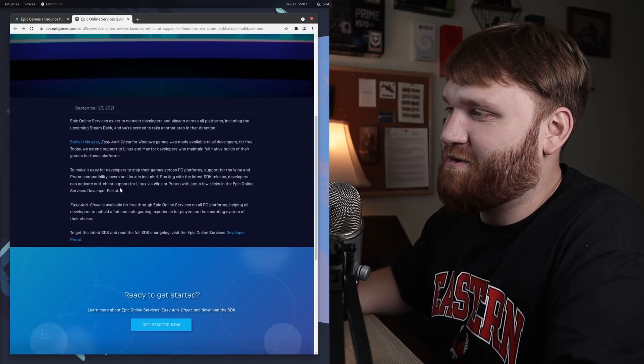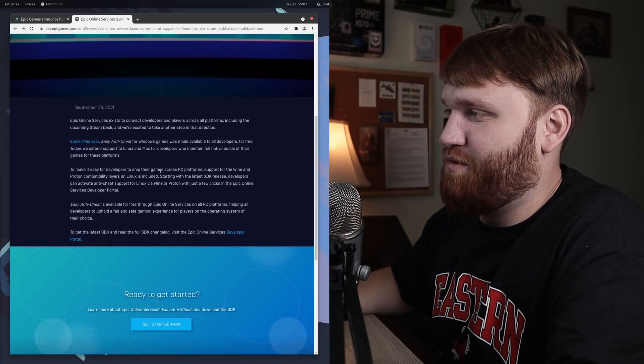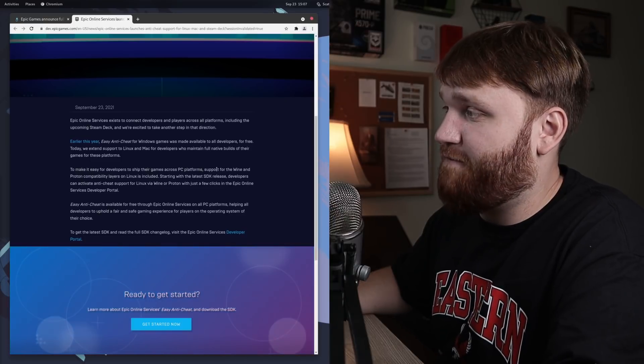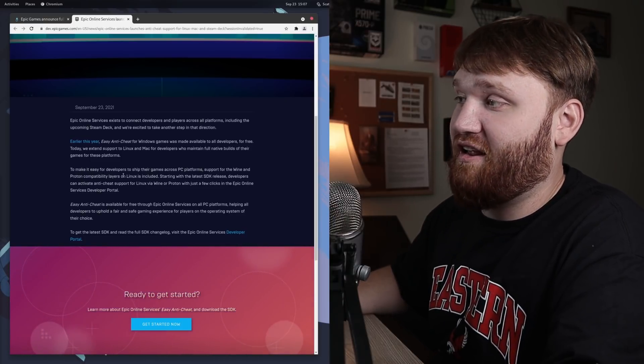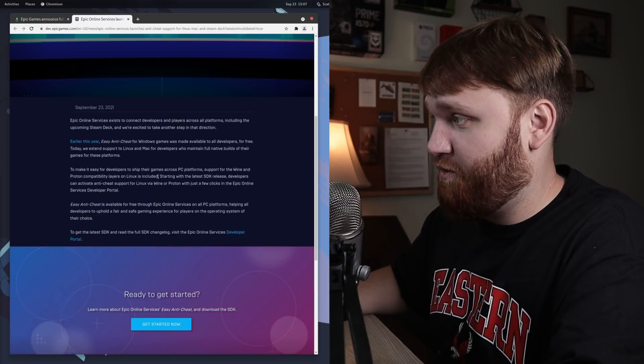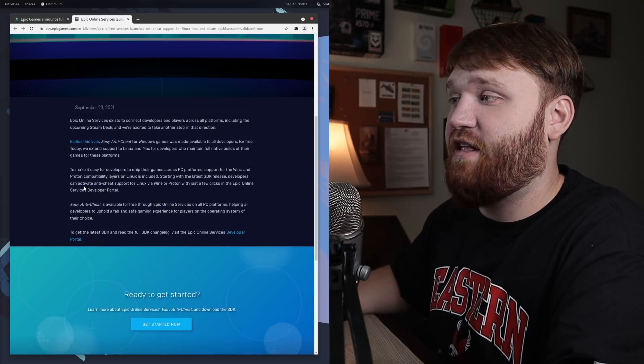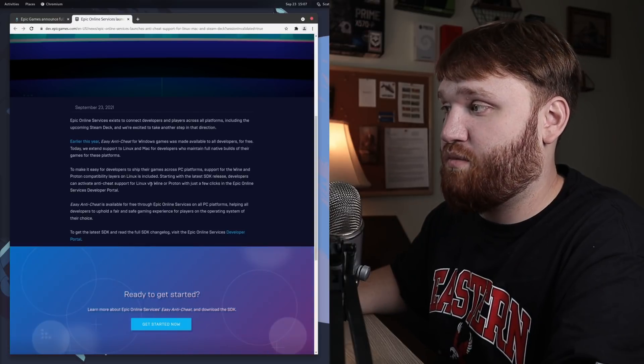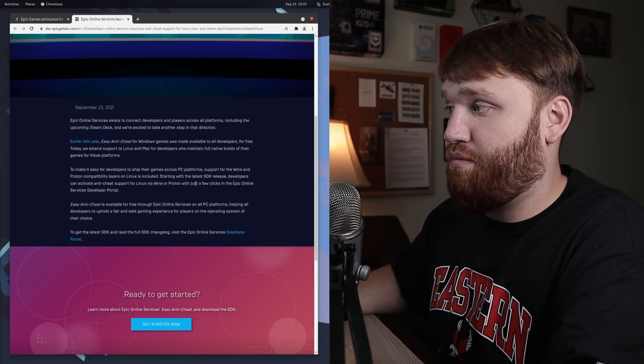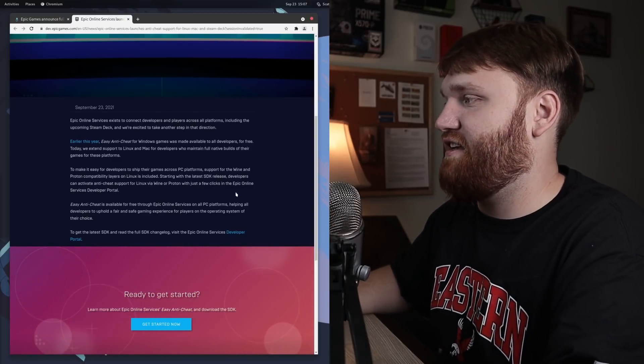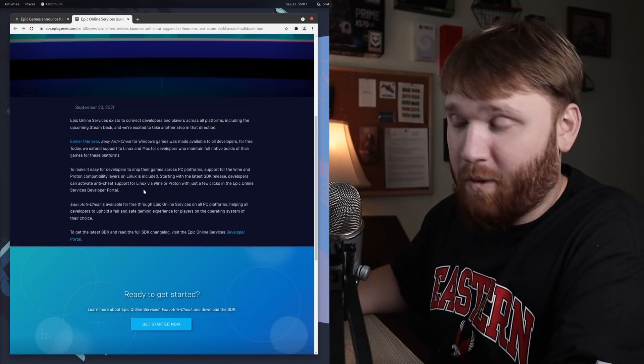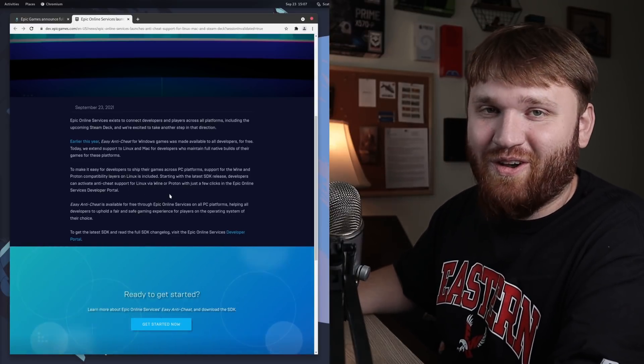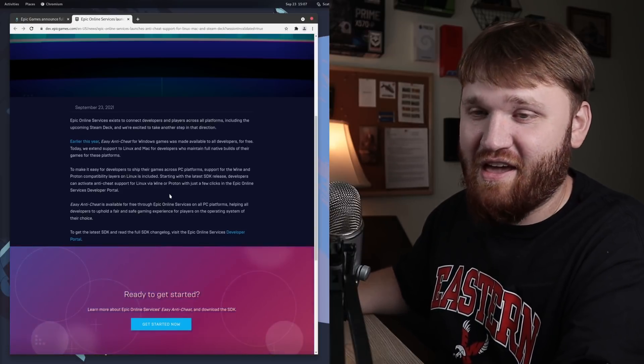If we scroll down here, it says to make it easy for developers to ship their games across PC platforms, support for Wine and Proton compatibility layers on Linux is included. Starting with the latest SDK release, developers can activate anti-cheat support for Linux via Wine or Proton with just a few clicks in the Epic Online Services developer portal.